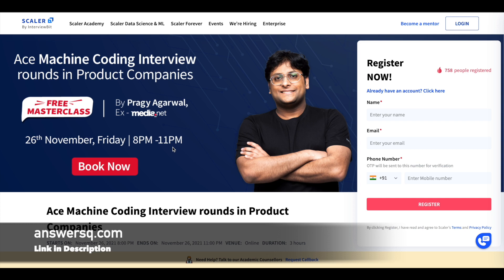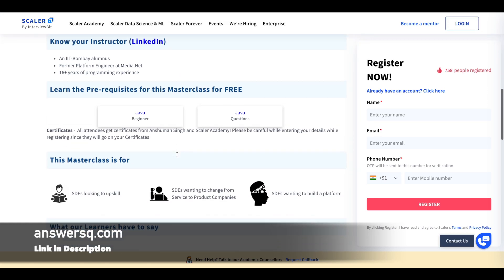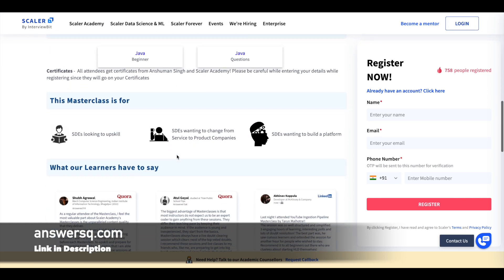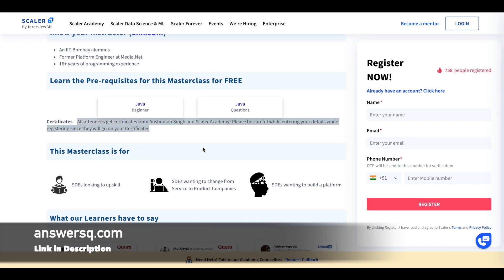Most of these courses are around two to three hours and are live online courses you can attend. After completing a course you can also get a certificate. All attendees will receive a certificate from Scalar Academy.